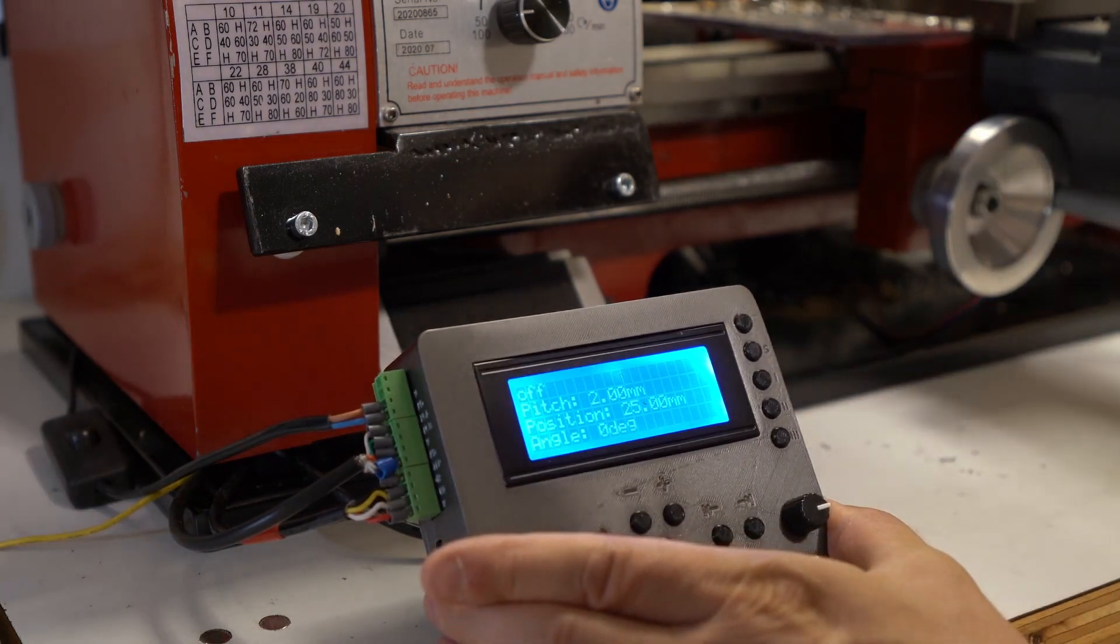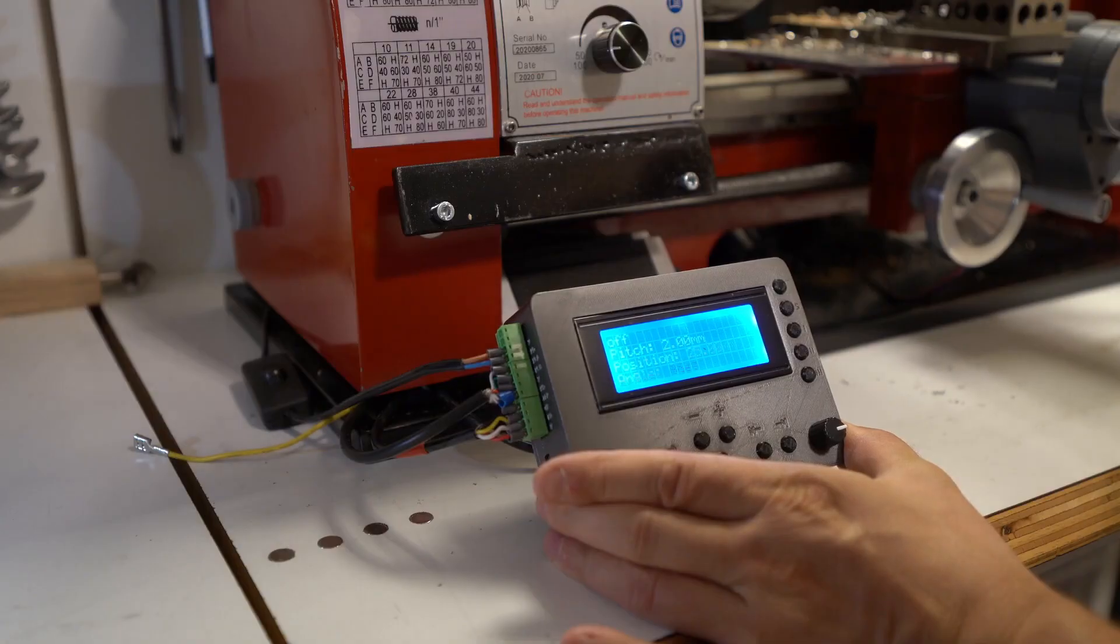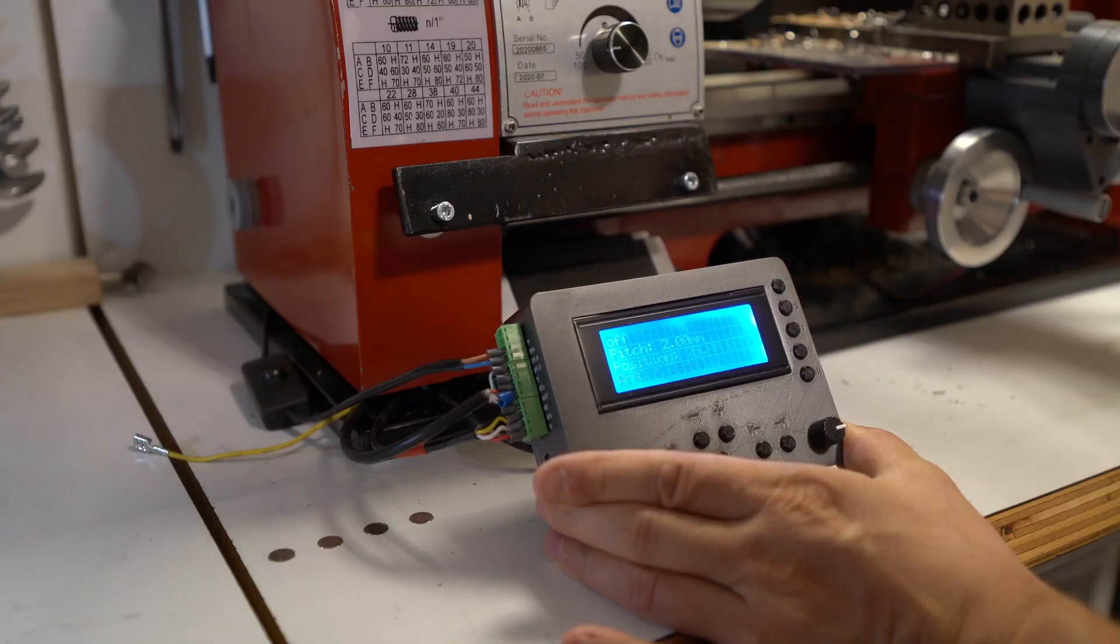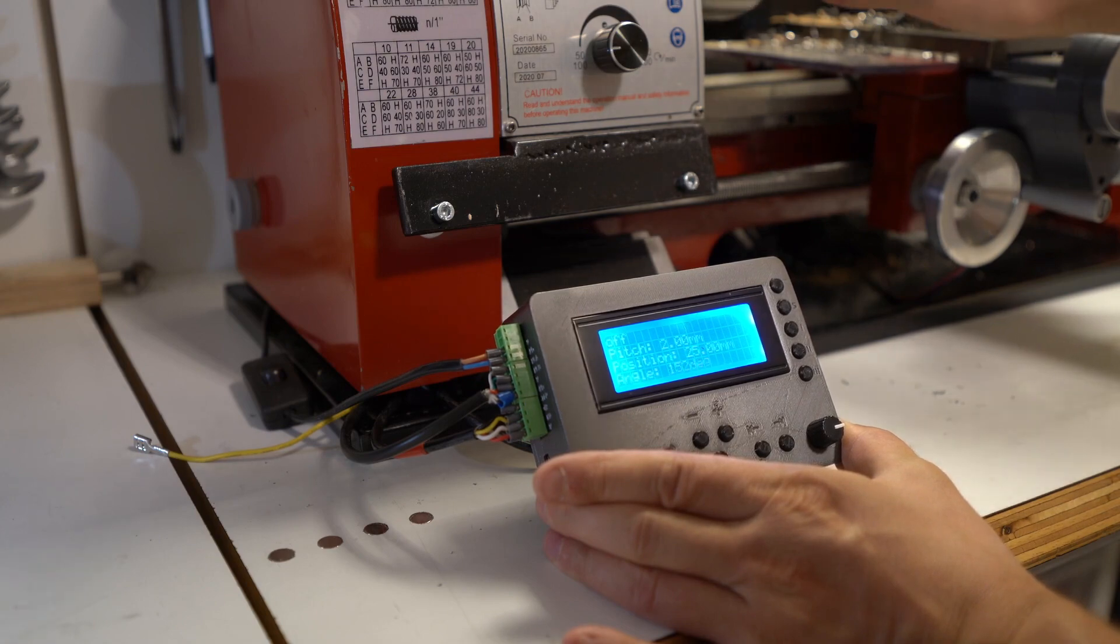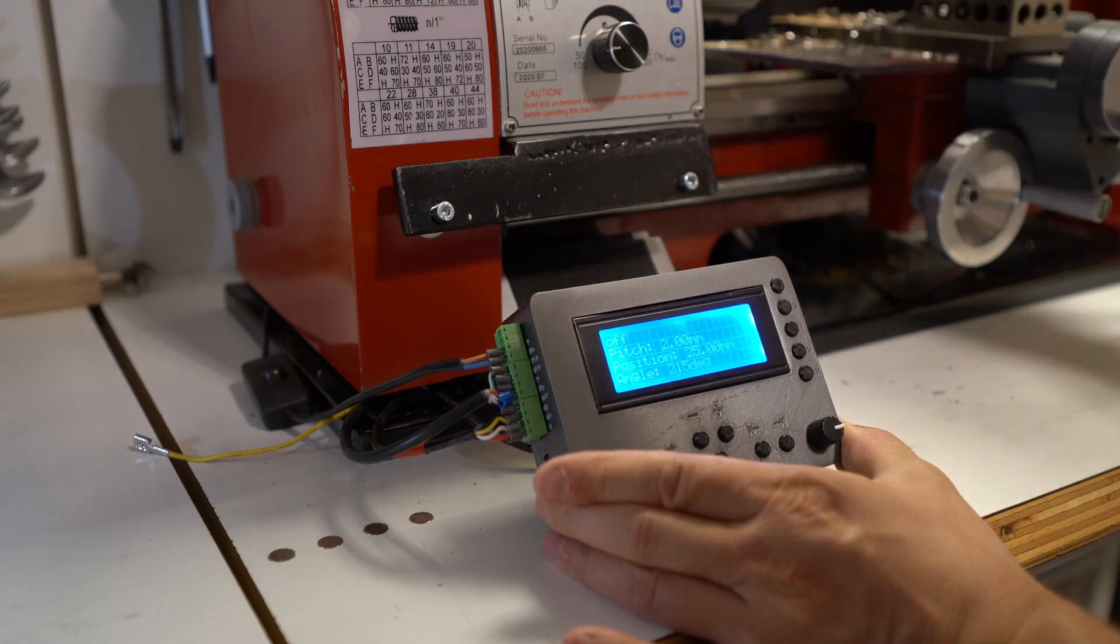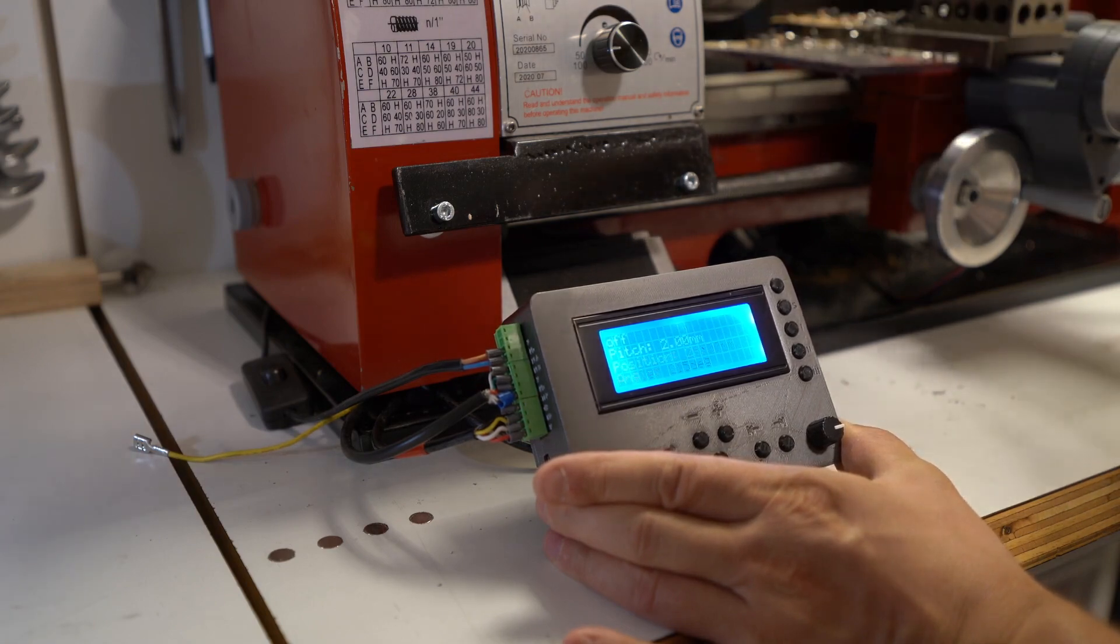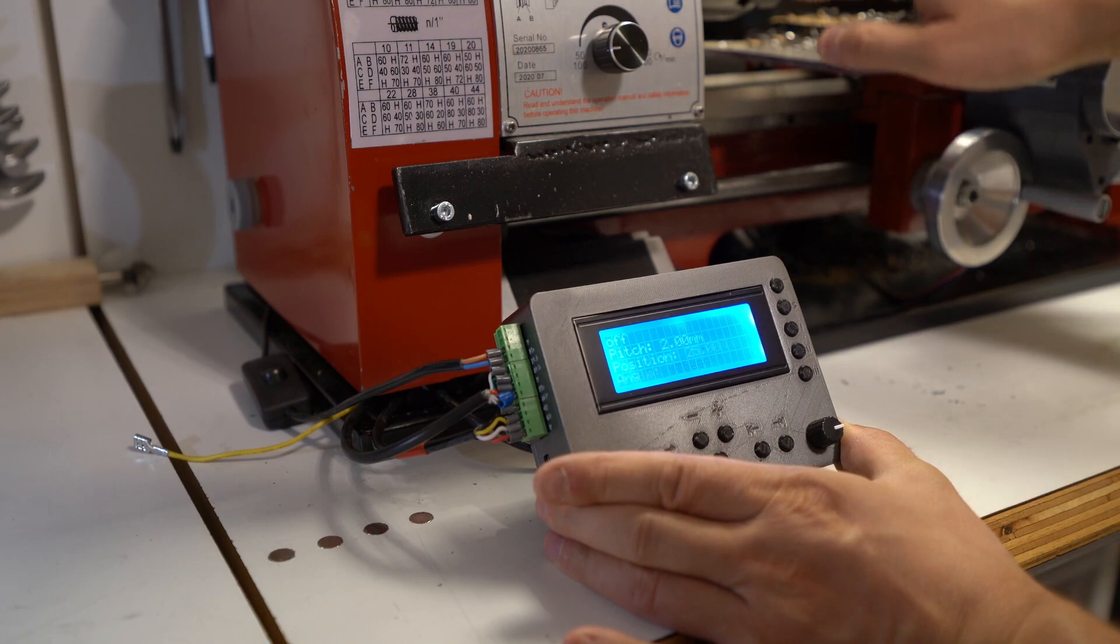You can see now I used the top right button to change the screen to show the angle of the spindle. It can also show the tachometer.